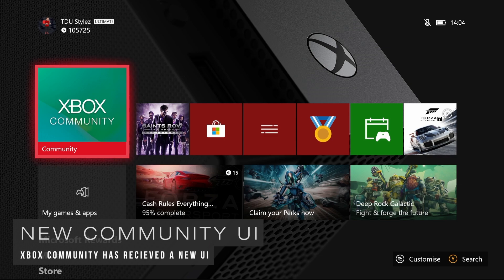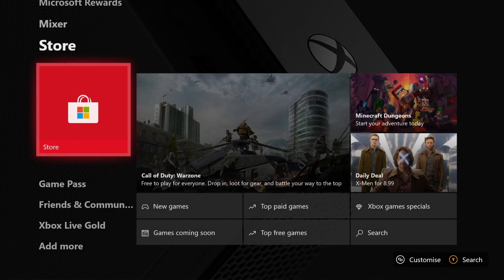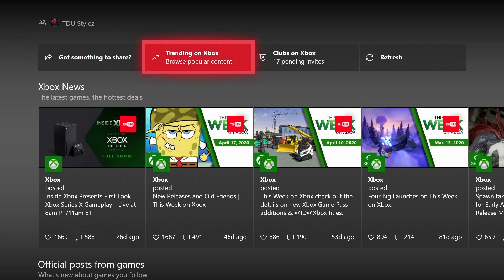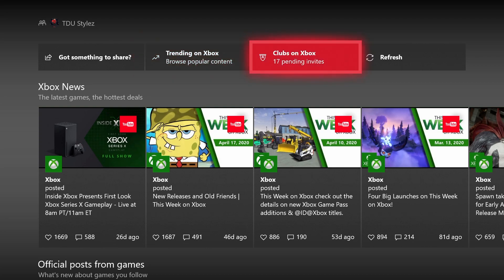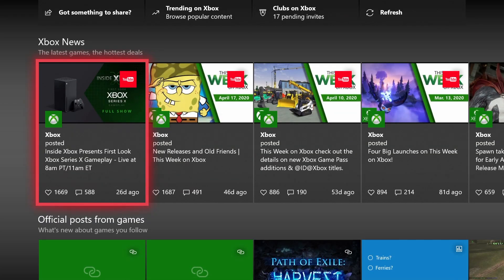The next feature is the improved community experience, which has been completely redesigned. Going to the dashboard's Community tab and selecting Xbox Community, you'll see a brand new user experience. At the top you have Something to Share for posting to your activity feed, access to Trending on Xbox for browsing popular content, Clubs on Xbox to see active clubs and pending invites, and a Refresh button. There's also an Xbox News section providing the latest games and hottest deals.